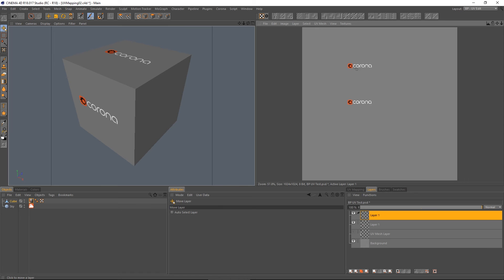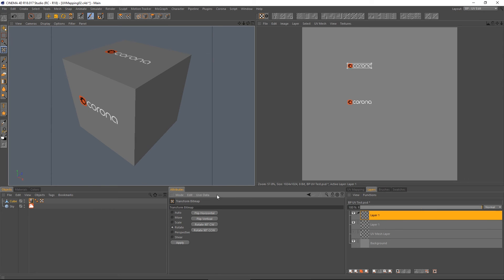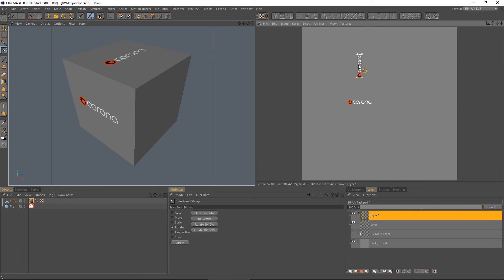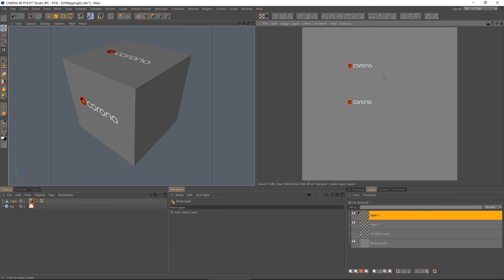I can decide that this one should be rotated. Again, that's the transform bitmap. Rotate. If I hold shift, it'll rotate in steps. Let's do that again. I managed to manage to mess that up.